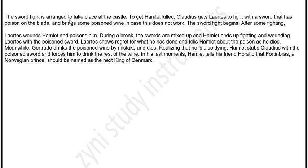The sword fight is arranged to take place at the castle. To get Hamlet killed, Claudius gets Laertes to fight with a sword that has poison on the blade, and also brings some poisoned wine in case the sword does not work.